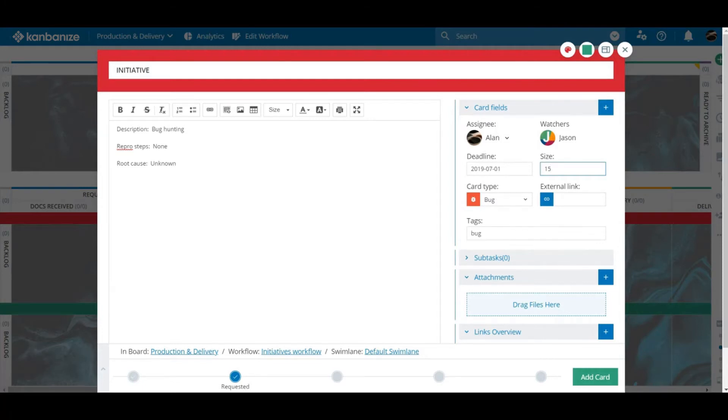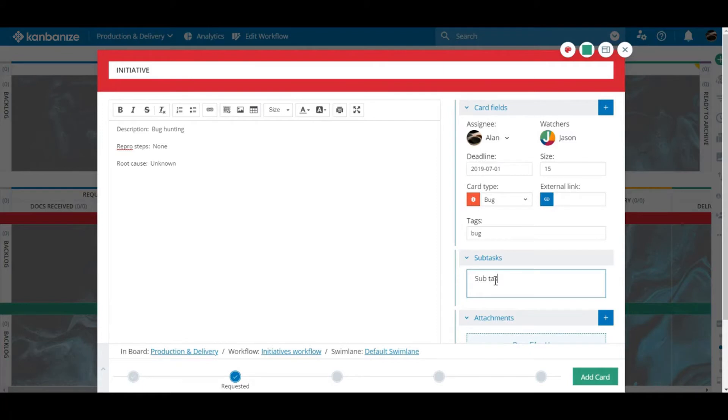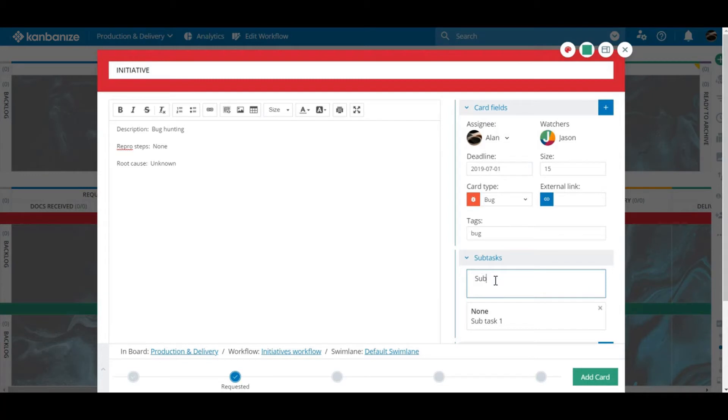Next up we have subtasks. This is intended to literally be a checklist of minor items required for the card's completion. They can be assigned separately but I must emphasize that they're intended to be a things to-do list. If a subtask requires more attention, no problems. Just convert it to a card in its own right.